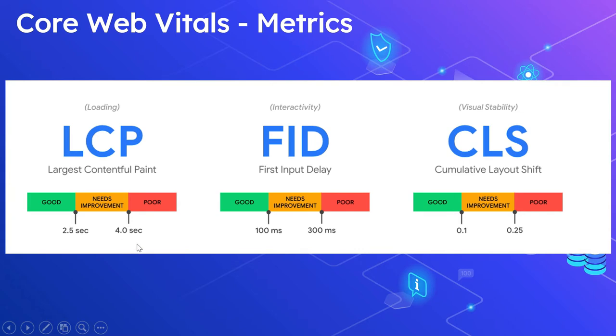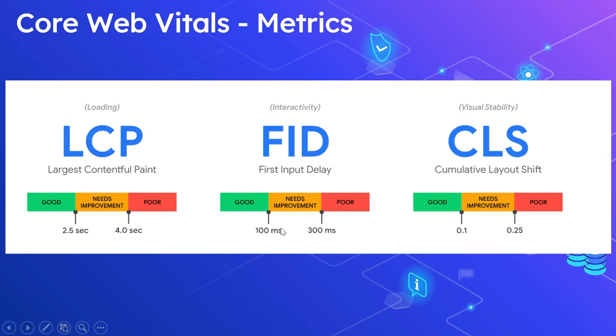Until 4.0 seconds it needs improvement; beyond that it's a poor experience. For FID, 100 milliseconds is good, then 300 milliseconds needs improvement; beyond that it's poor. For CLS, 0.1 is good, then 0.25 needs improvement; beyond that is a poor experience.